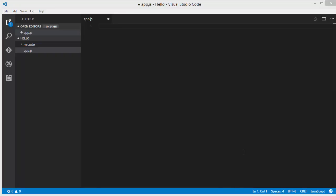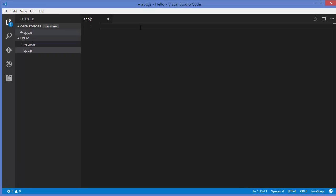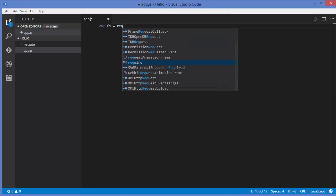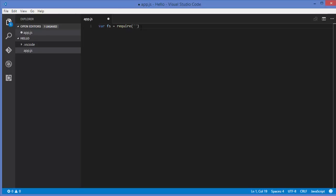Hello guys, welcome to the next video on Node.js tutorial for beginners. In this video I'm going to show you how we can use the file system module in Node.js, which is a built-in module. Node implements file I/O using a simple wrapper around the standard POSIX functions, and this is done using the Node file system module, or simply the fs module. To add it, just write: var fs = require('fs').